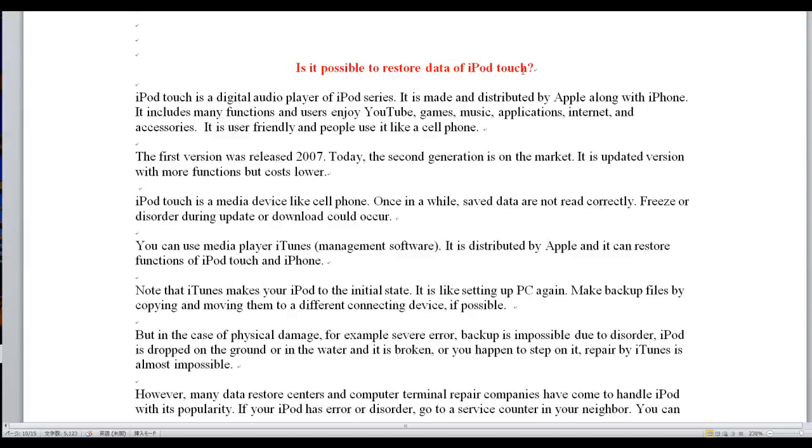Is it possible to restore data of iPod Touch? iPod Touch is a digital audio player of the iPod series. It is made and distributed by Apple along with iPhone.